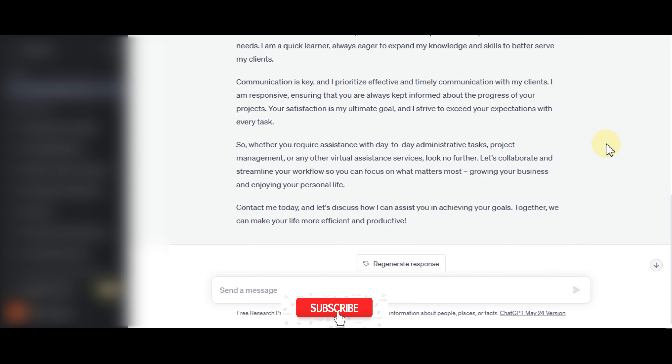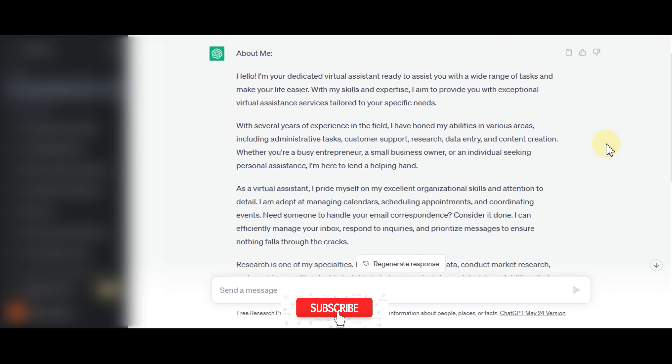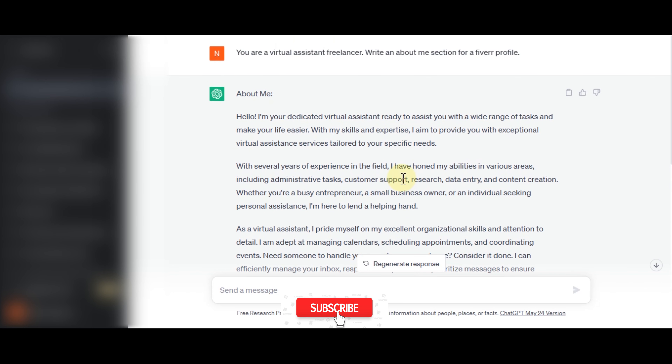I'm going to ask it to make it around 400 characters.